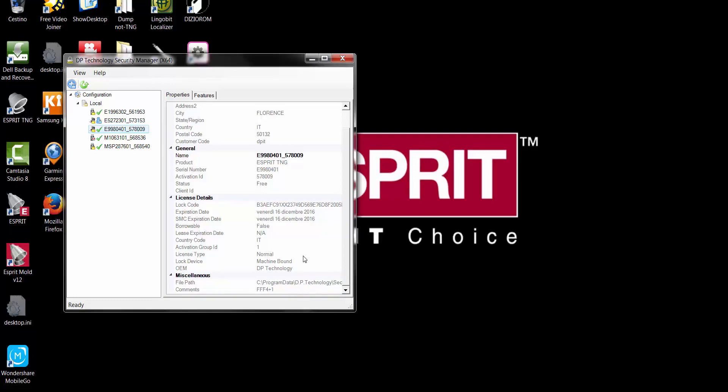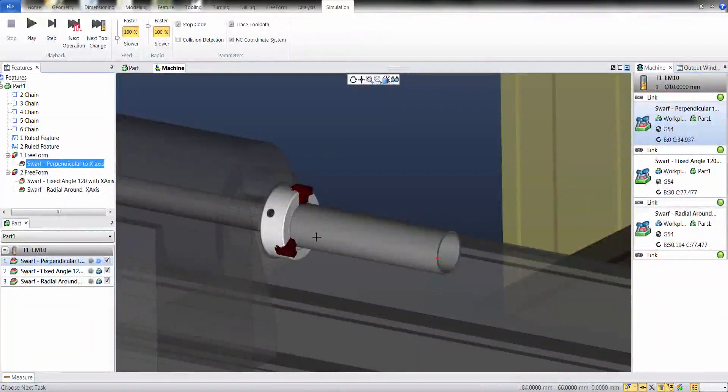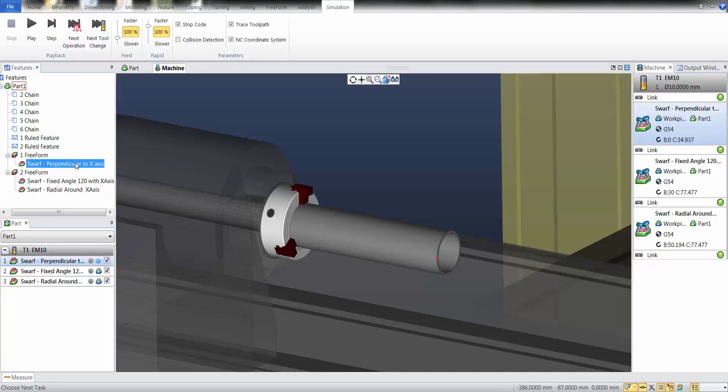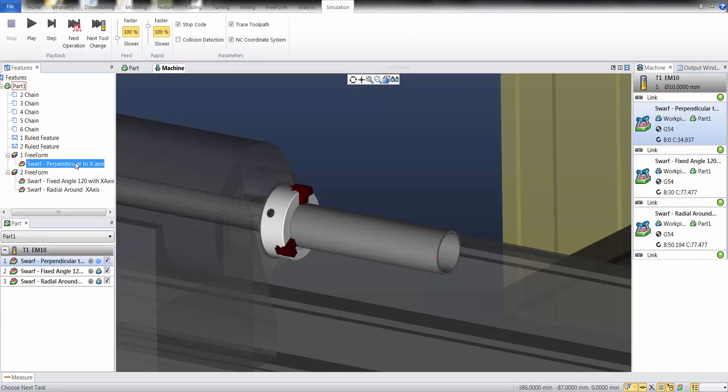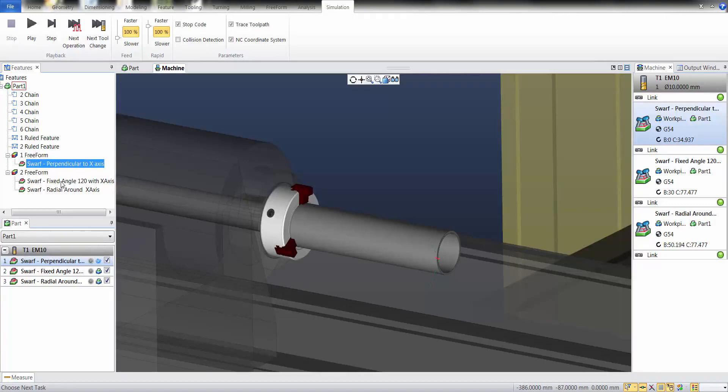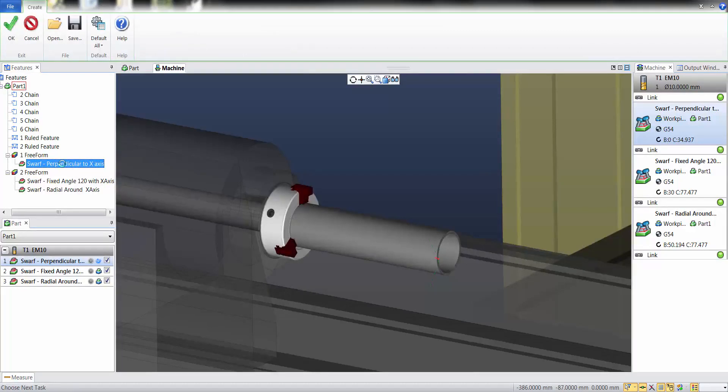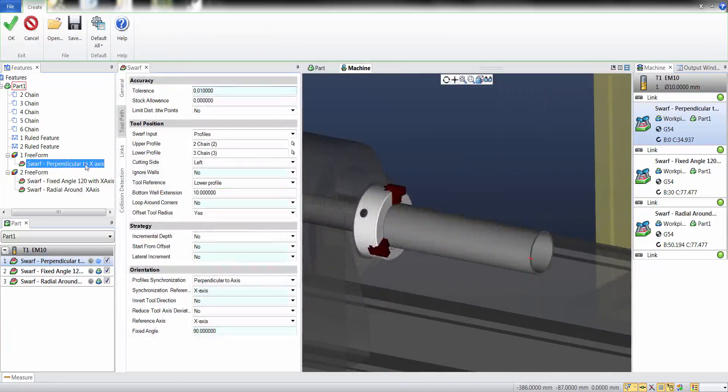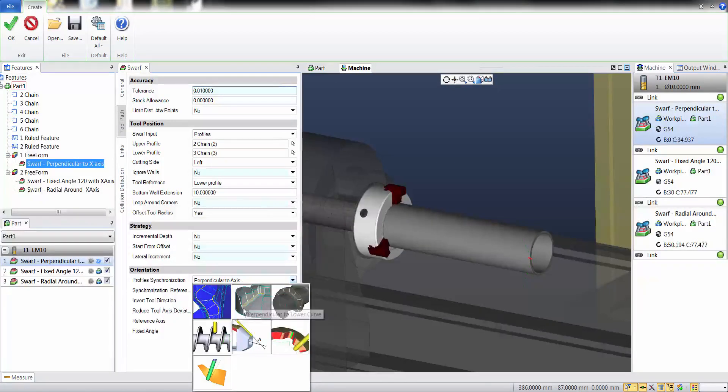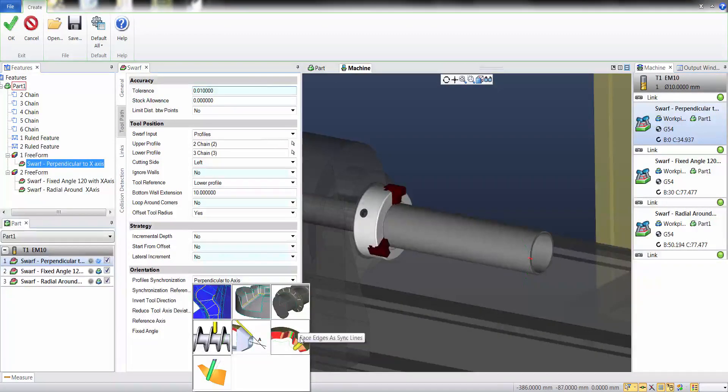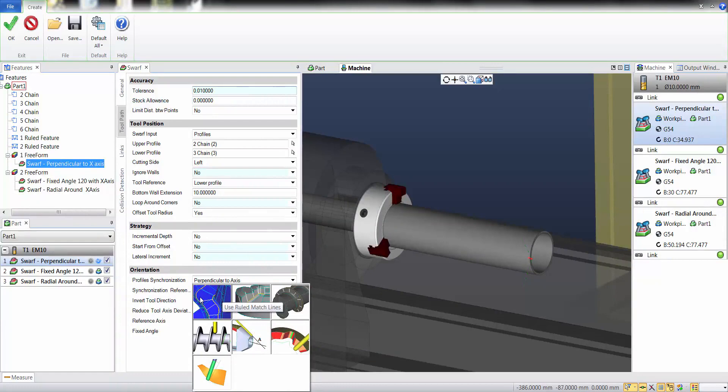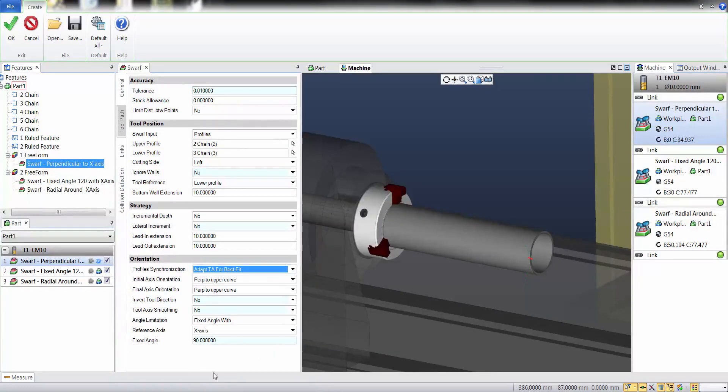I have this part that is to be machined with a swarf cycle. Until now, the only swarf cycle that generated a 4-axis toolpath were perpendicular to axis and fixed angle with axis. Now it's possible to change the synchronization rule and use any of these rules, just providing that we specify this new angle limitation.